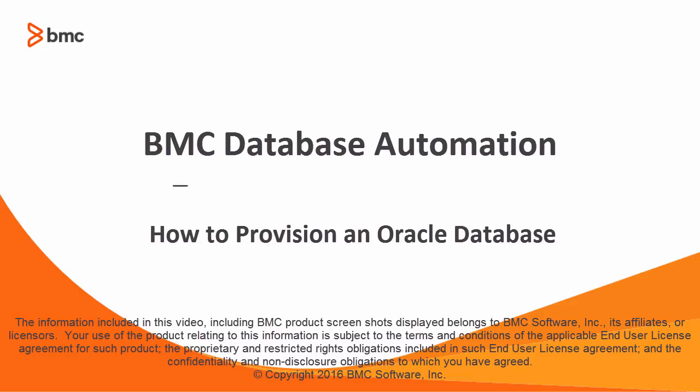Hello, this BMC database automation video demonstrates how to provision an Oracle database.